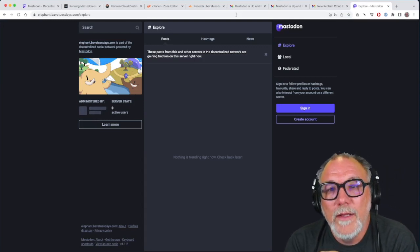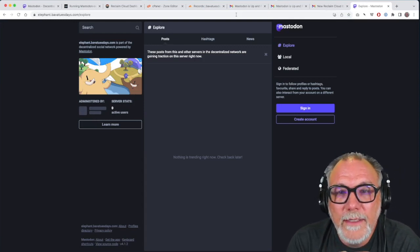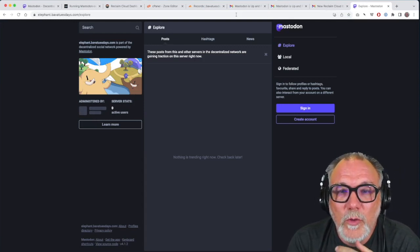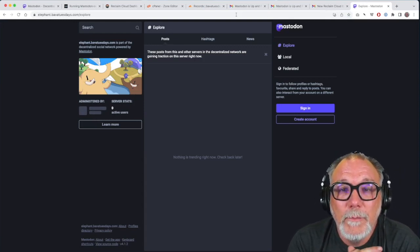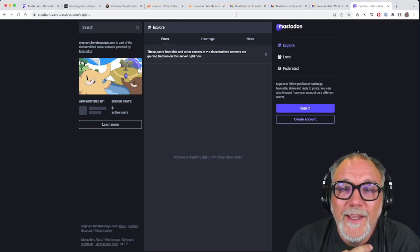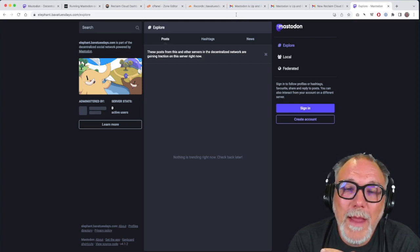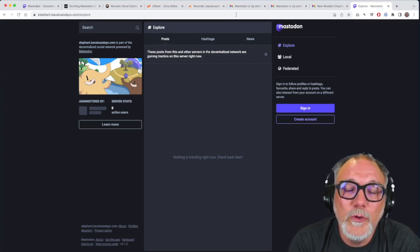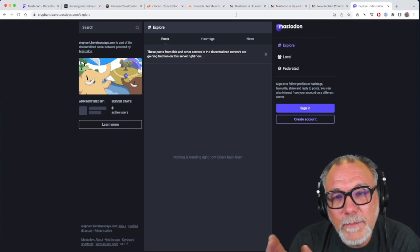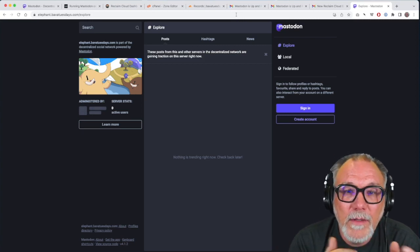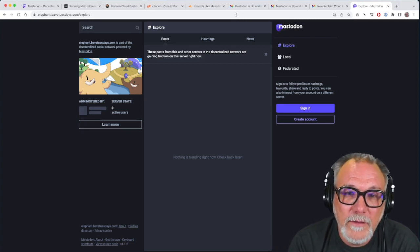So one of the lessons from this tutorial, if nothing else is patience is a virtue. And also, if you're mapping a domain, you do have to spin down and then spin back up the Mastodon instance.